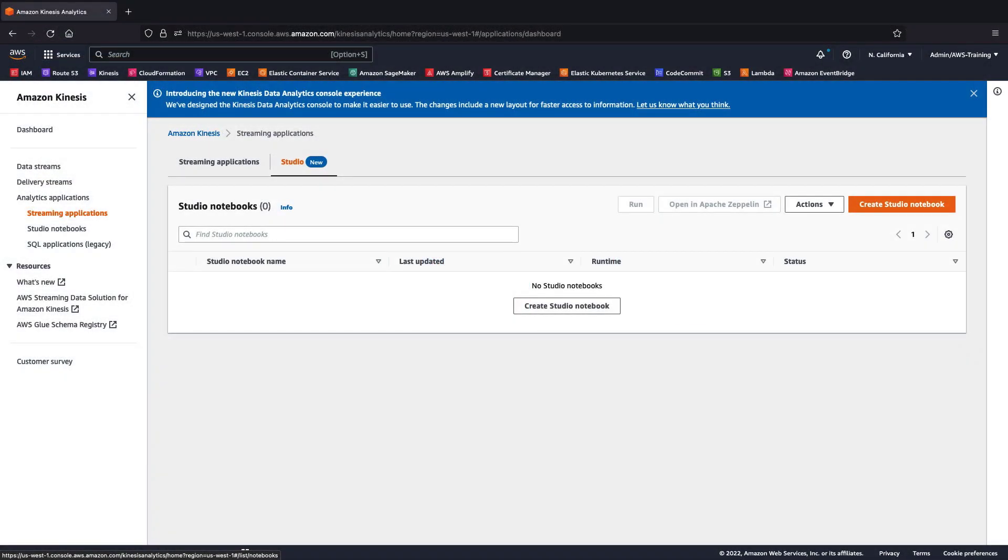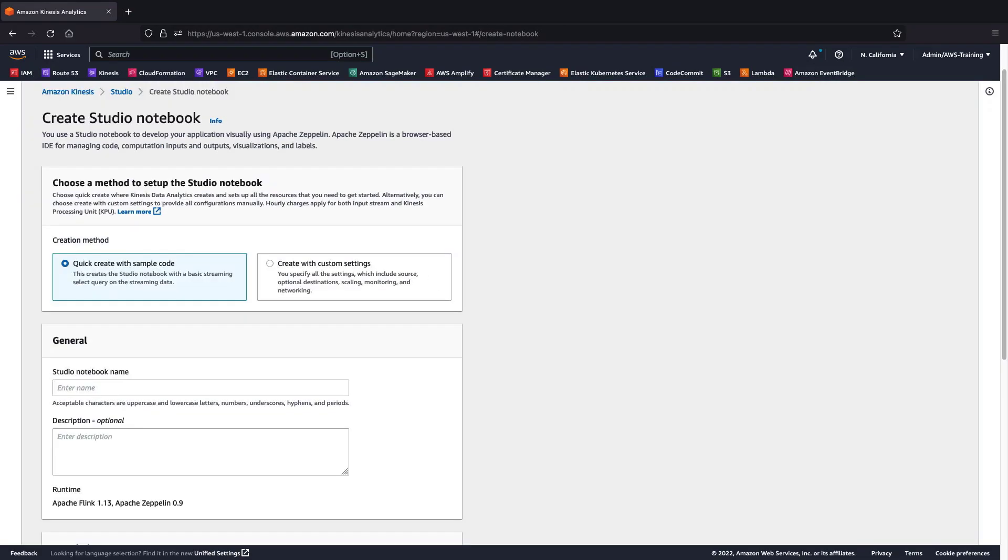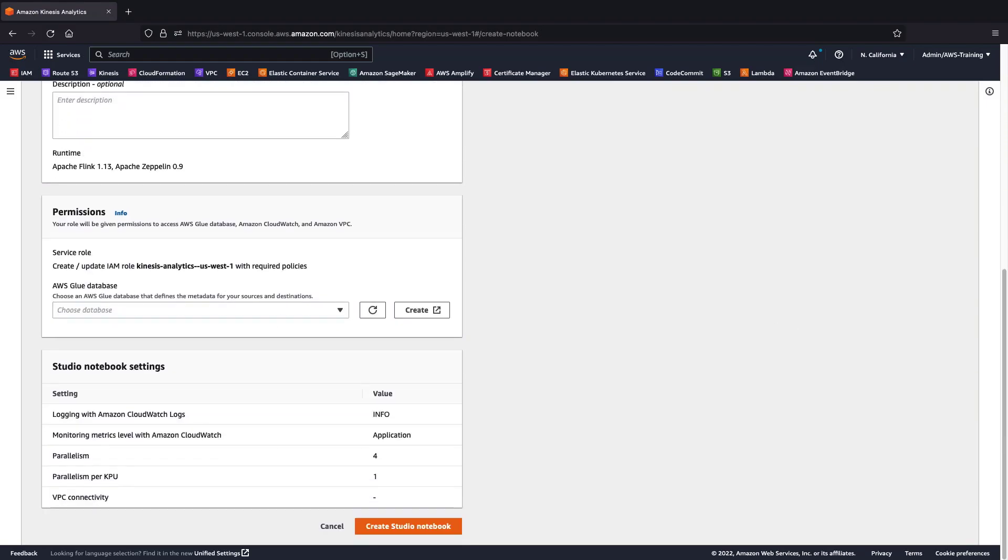Now let's go to Amazon Kinesis Data Analytics Studio, where we can create a studio notebook that will allow us to interact with the streaming data. We can use a quick create method or create a notebook with custom settings. We then give the notebook a name and specify an IAM service role and an AWS Glue database to define the metadata for our source and destination.